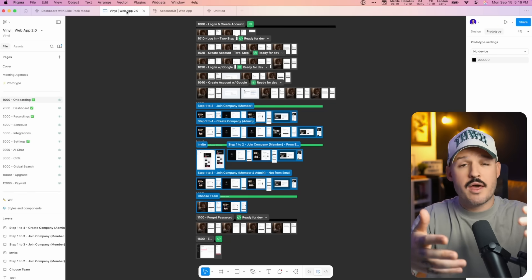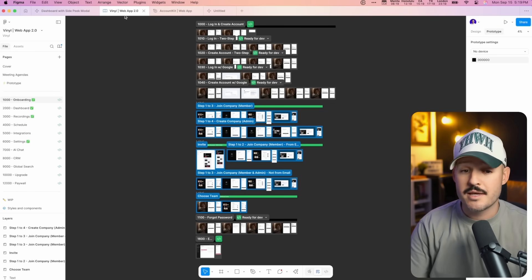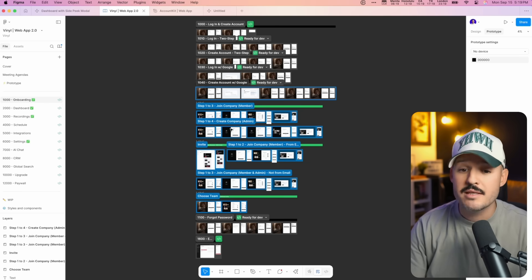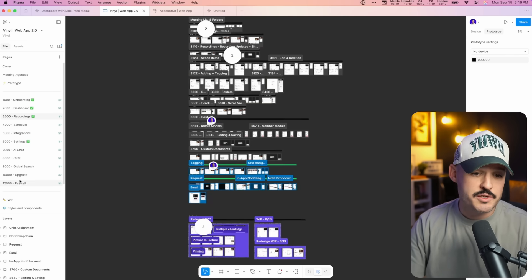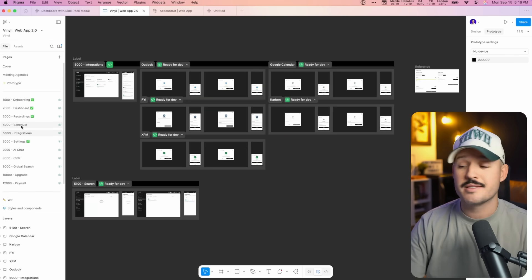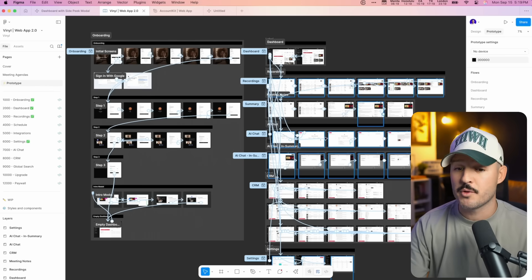Here's a common example of a design file a product designer might find themselves in — lots of design, lots of things happening. You can see multiple workstreams: onboarding screens, dashboard screens, recording screens, settings screens, integration screens. Whether you prototype directly inside each flow or create a master prototype, the experience is the same. You leave your design flow, head to prototype, and experience tons of noodles. You can minimize this with variables and state-based prototyping, but all of that is tedious and takes a lot of time.